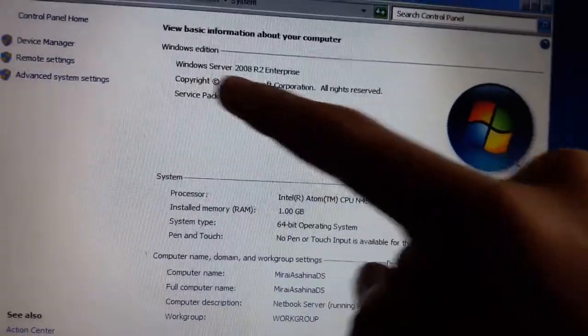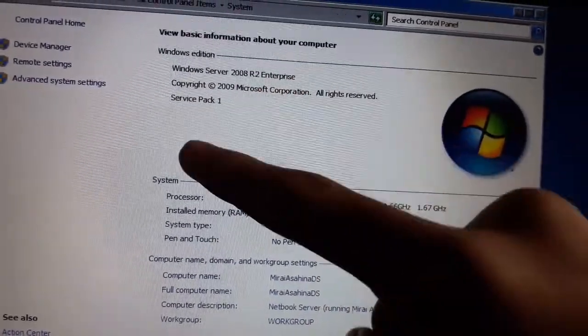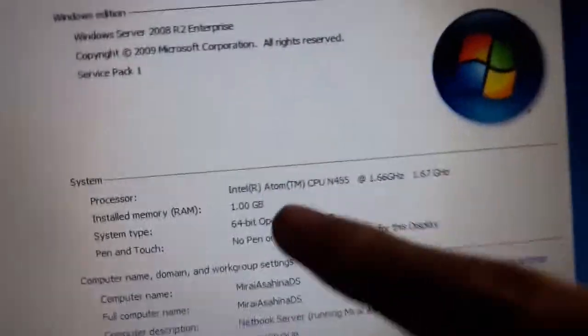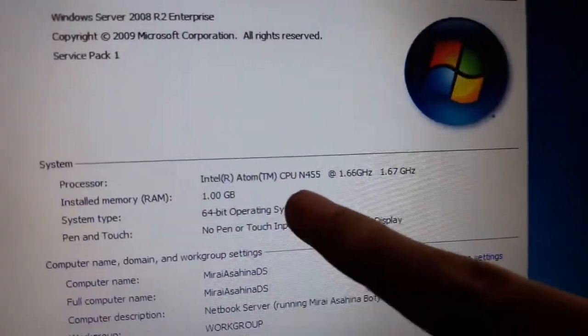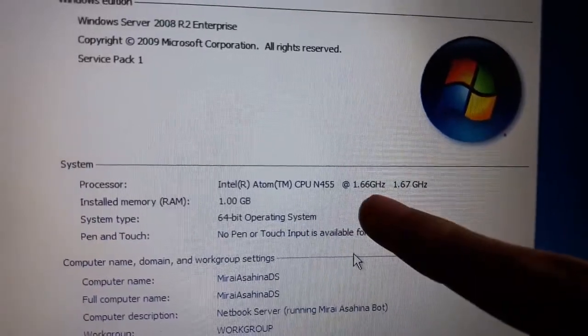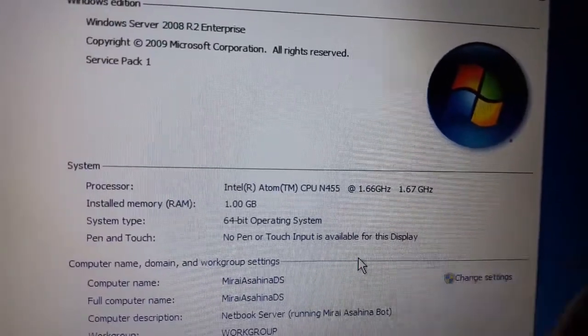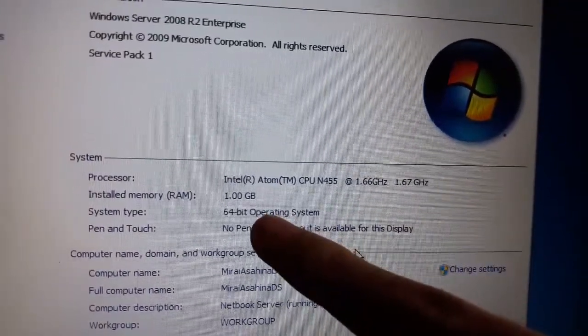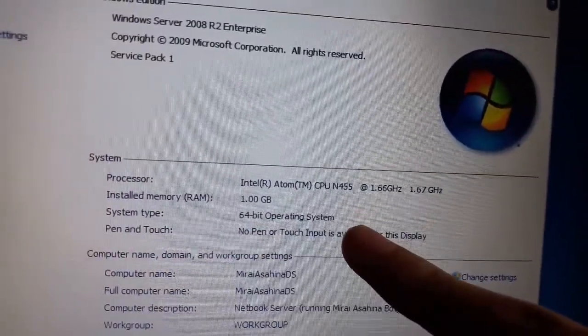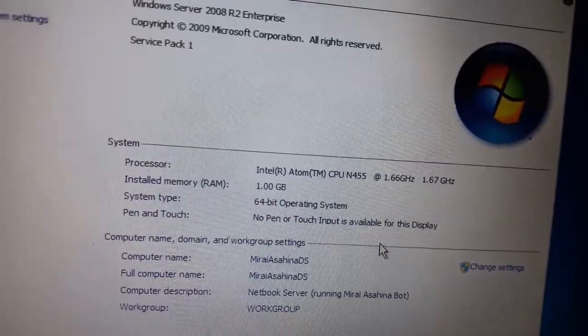It's running Windows Server 2008 R2 Enterprise Service Pack 1. It has an Atom N455 processor clocked at 1.66 GHz. It has a giga RAM and a 64-bit operating system.